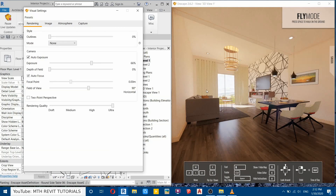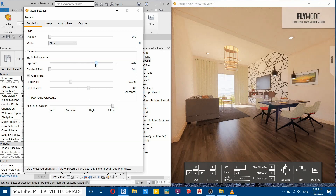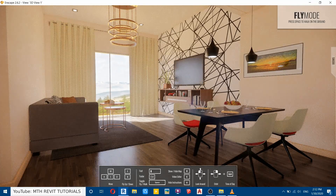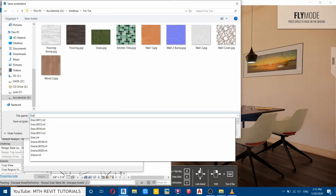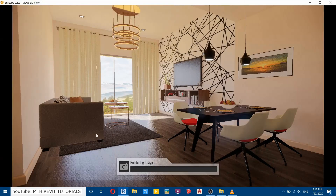Now that I've changed it to Ultra, it has affected the rendering, so we'll need to adjust the exposure again. I should have set the rendering quality before making any changes — make sure you change the rendering quality first before adjusting settings here. So now I'll just increase the exposure a bit more. The shortcut key I have set to export is Ctrl+1, which I'm going to press. I'll save it, name it 'Enscape Rendering 1', press Enter, and you can see the rendering process has now started.